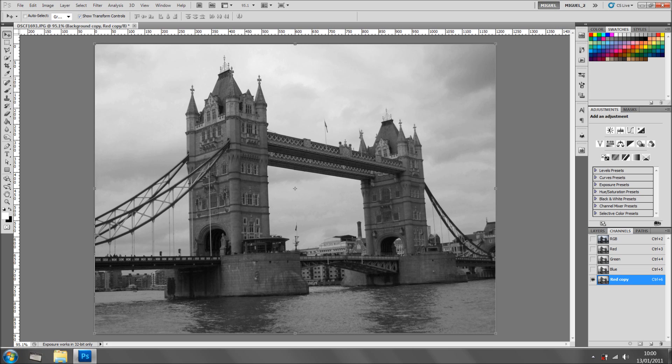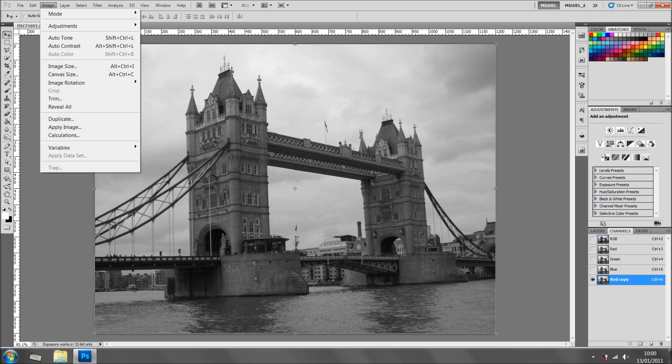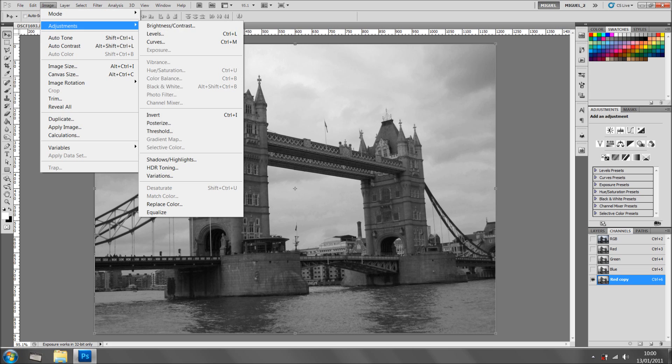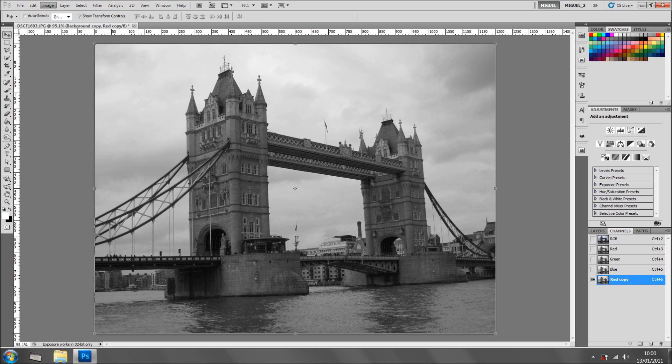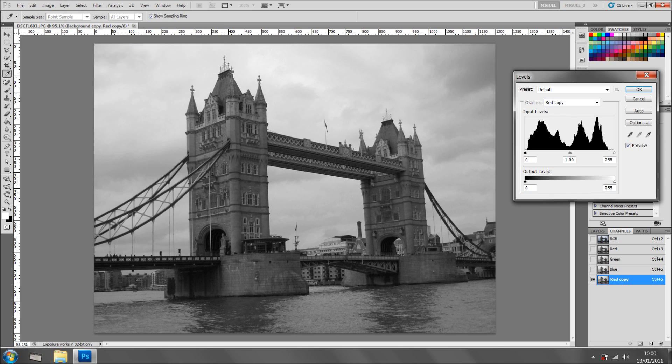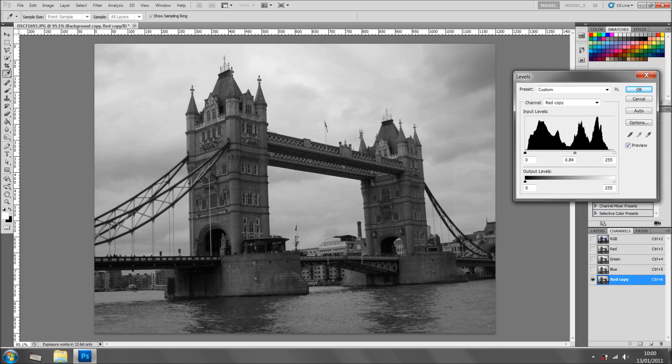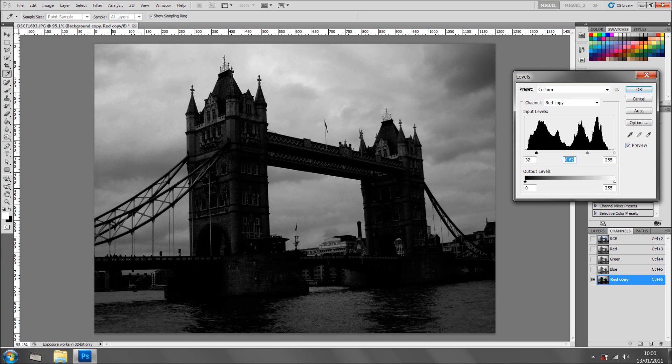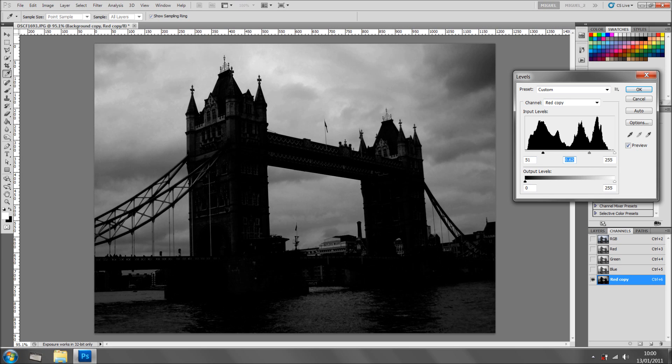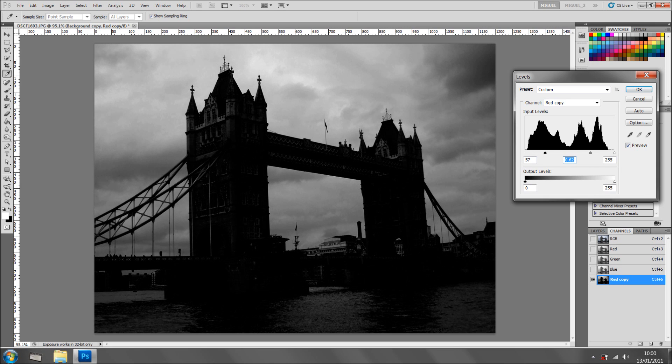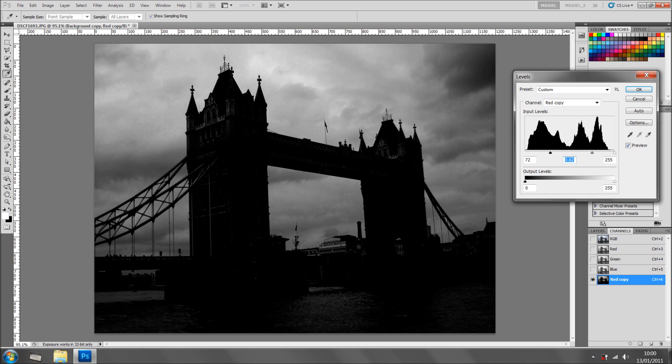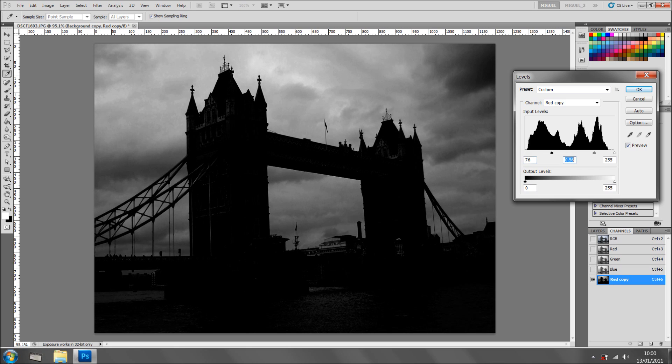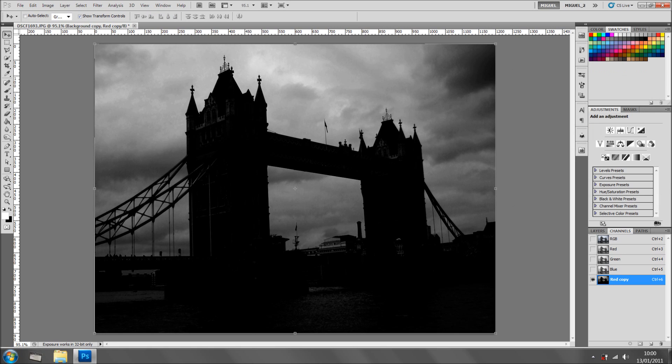Now I'm going to Image, Adjustments, and I'm going into Levels. I'm going to give even more contrast. So I'm going to adjust the Midtones and Blacks a bit like so, and probably a bit more on the Midtones. And I click OK.